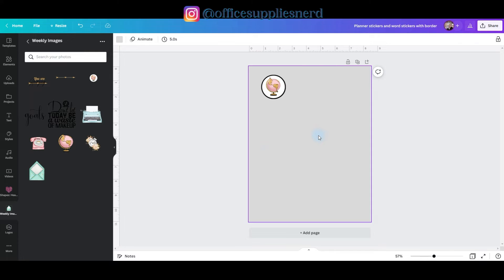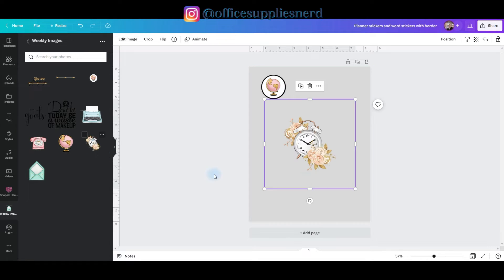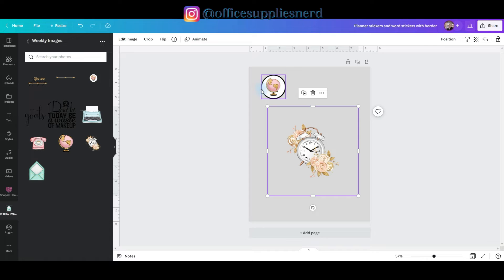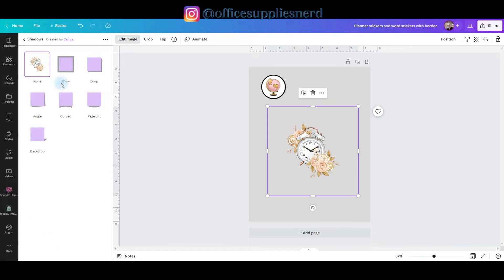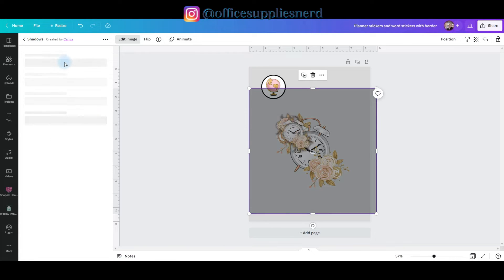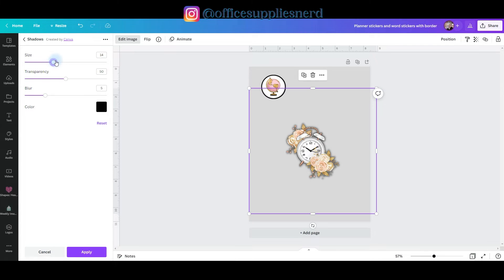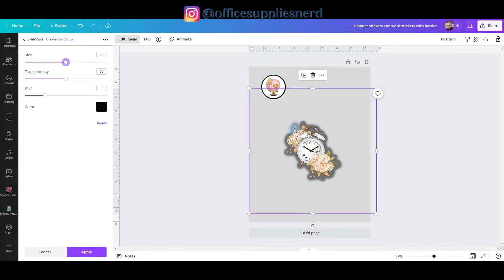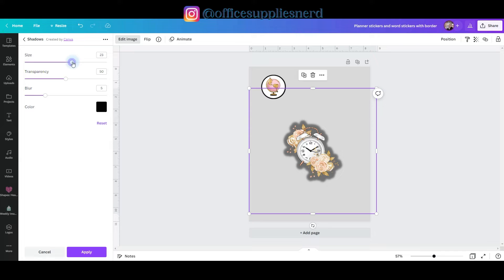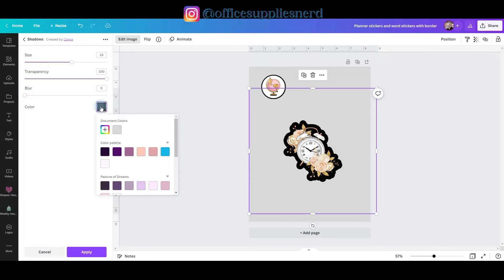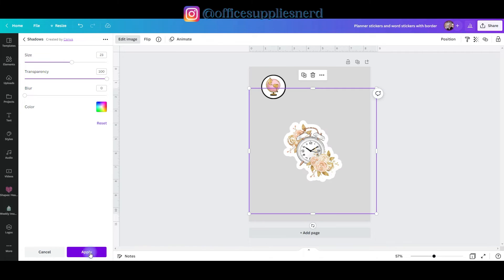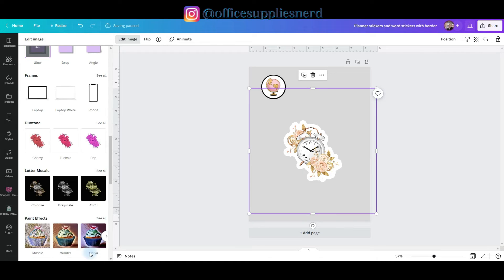Now for our second sticker, I'm going to add this graphic and I'm not going to put it on a shaped background. So I'm going to go to edit image, choose shadows, go to glow, glow edit menu, increase the size. Now this has a lot of little fine details on the outer edges. So I'm going to make shadow a little bit bigger than I did on the first one, just to make it easier to cut out. Then I'm going to take the transparency all the way up, blur all the way down. And for this one, we're going to go to the color block and we're going to change it to white. And then we'll click apply.